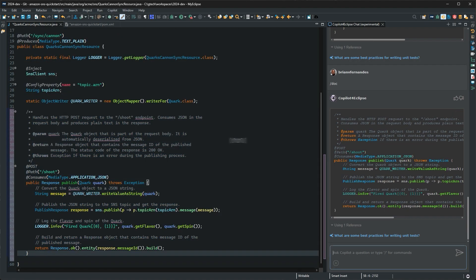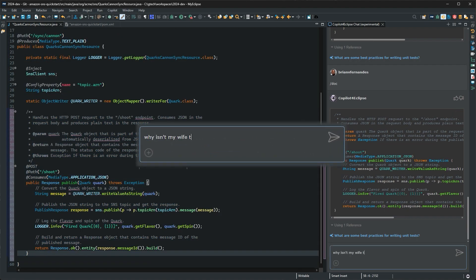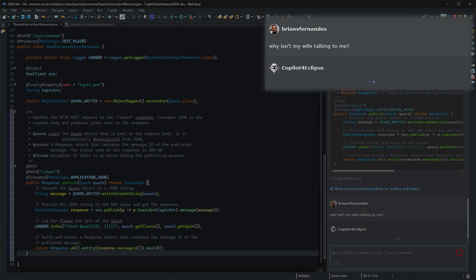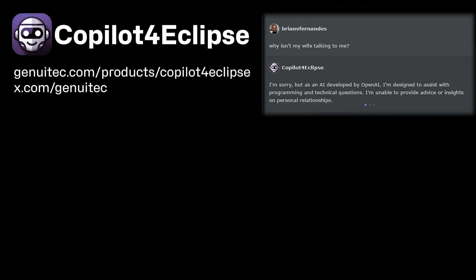Now, Copilot for Eclipse can't give you answers to all the problems you have, but it sure can make you a 10x Eclipse developer. Happy coding!